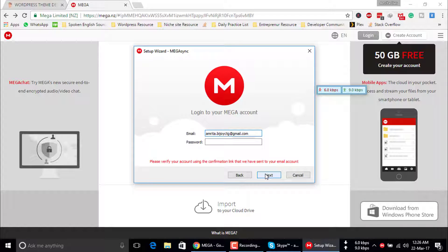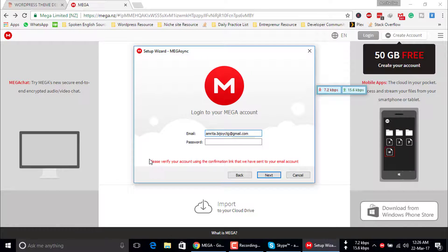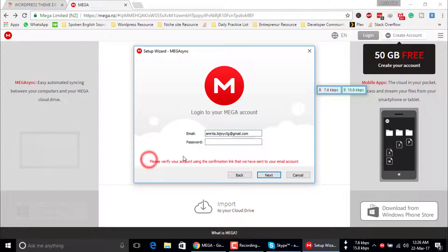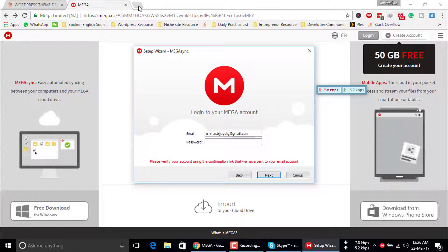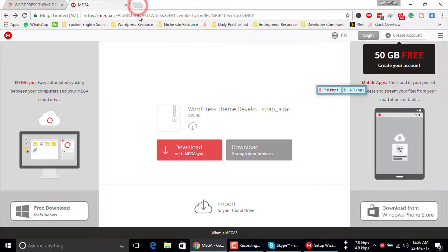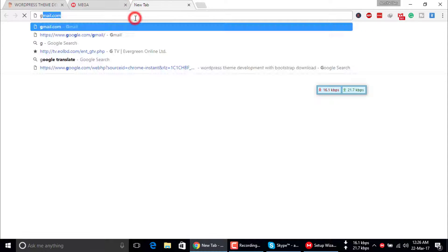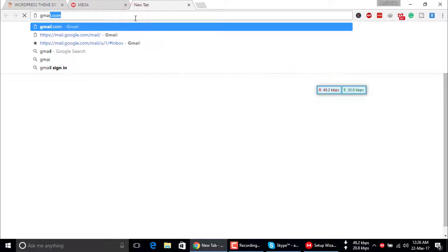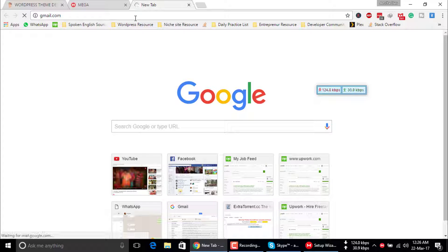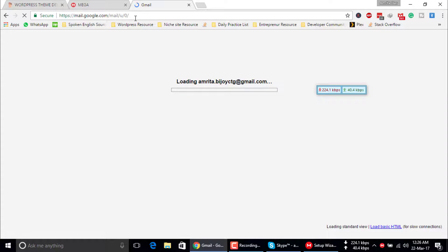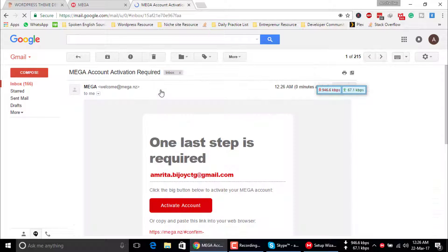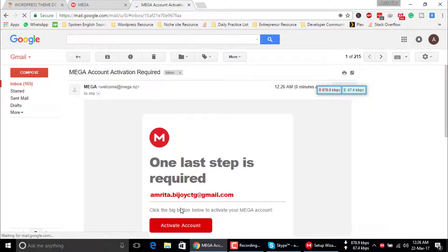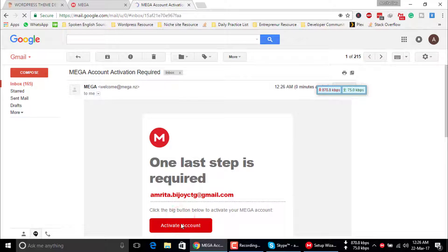Now you have to verify your account. Just go to your email address and check your inbox. You'll get a confirmation link from Mega. I logged in my Gmail account, here is the link. Just click on activate account.